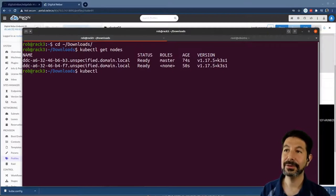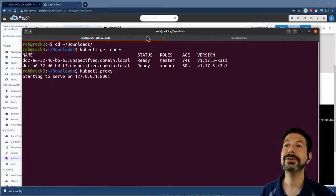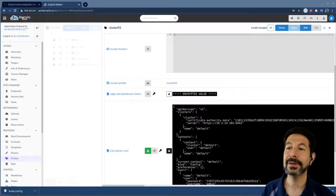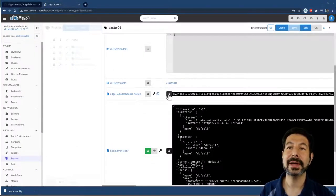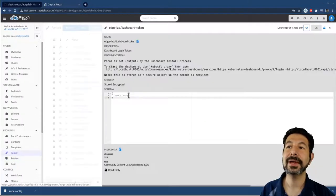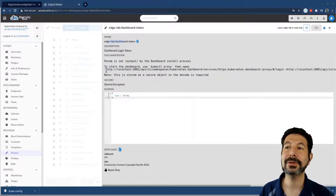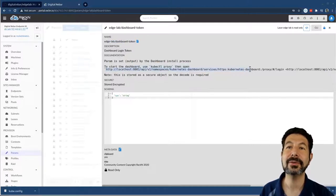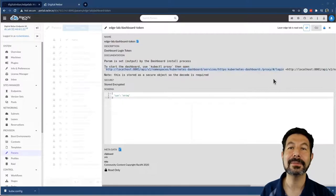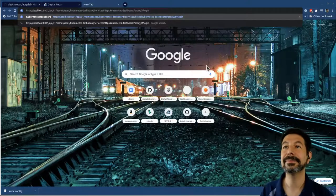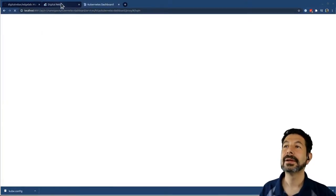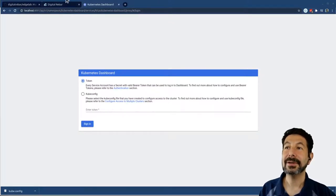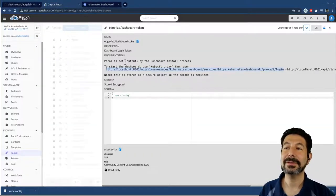If I do kubectl proxy, it'll start a proxy service for me so I can use the dashboard, which is excellent. In the dashboard, I do have a token here. Before I do that, if I click over into the parameter, the dashboard token actually gives me the URL for that login. Let's do that. Open that up. Here it's going to ask me to log into the Kubernetes dashboard.